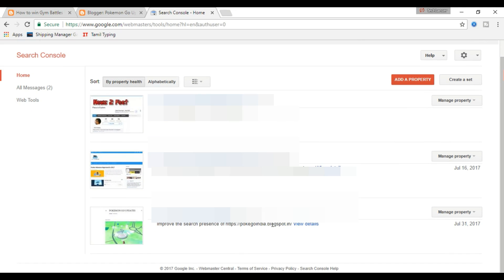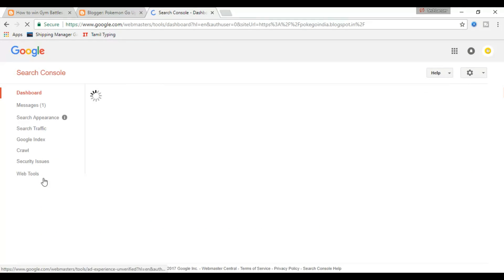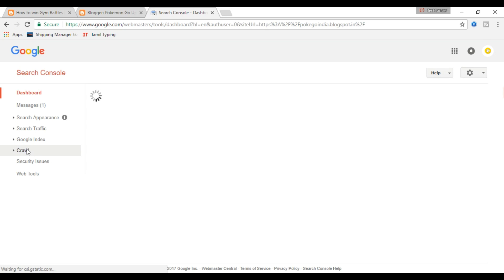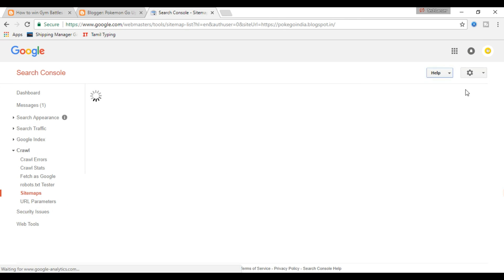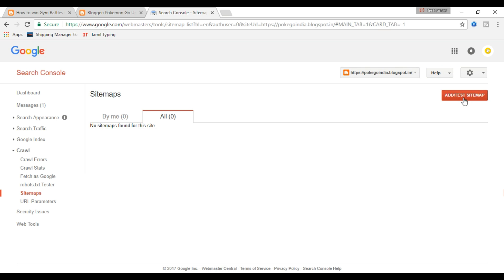Step 1: Sign in to your Google Search Console. Step 2: Select the desired blog that you wish to submit a sitemap for. Step 3: At the left hand side of your page, click on the sitemap under the crawl section.